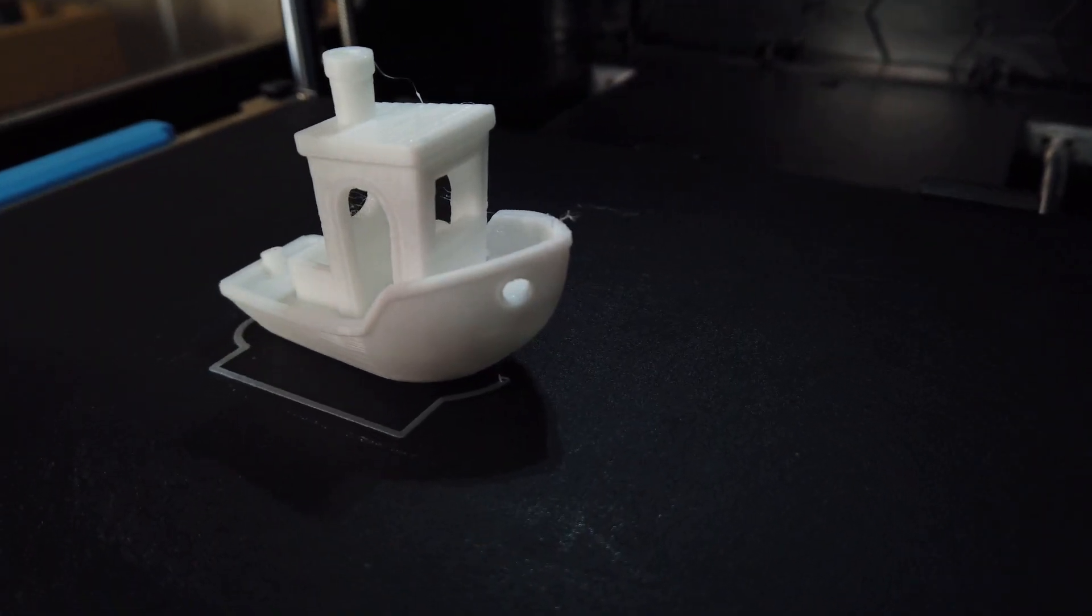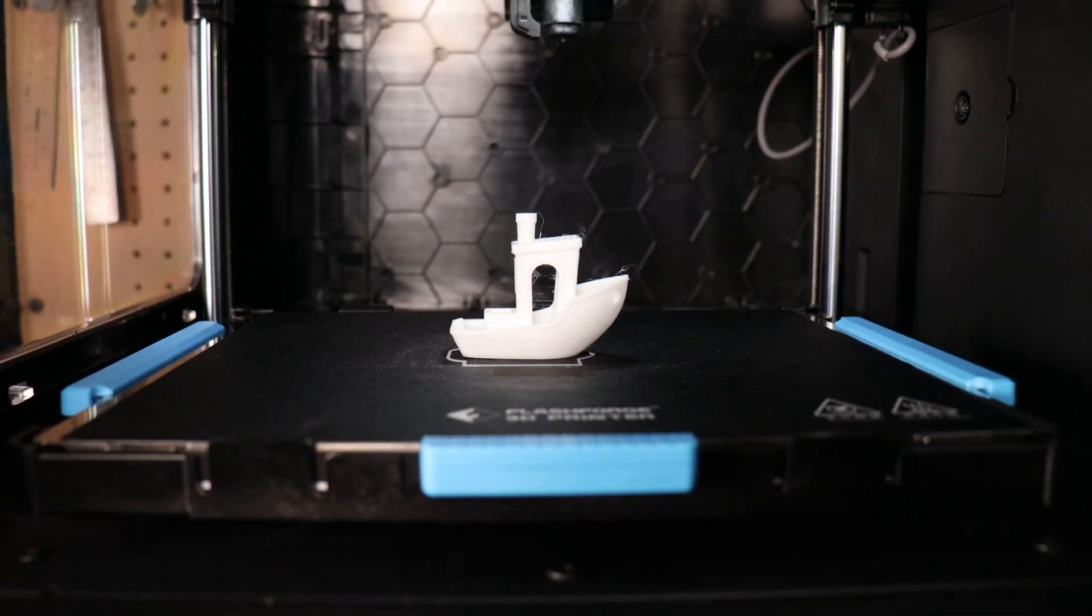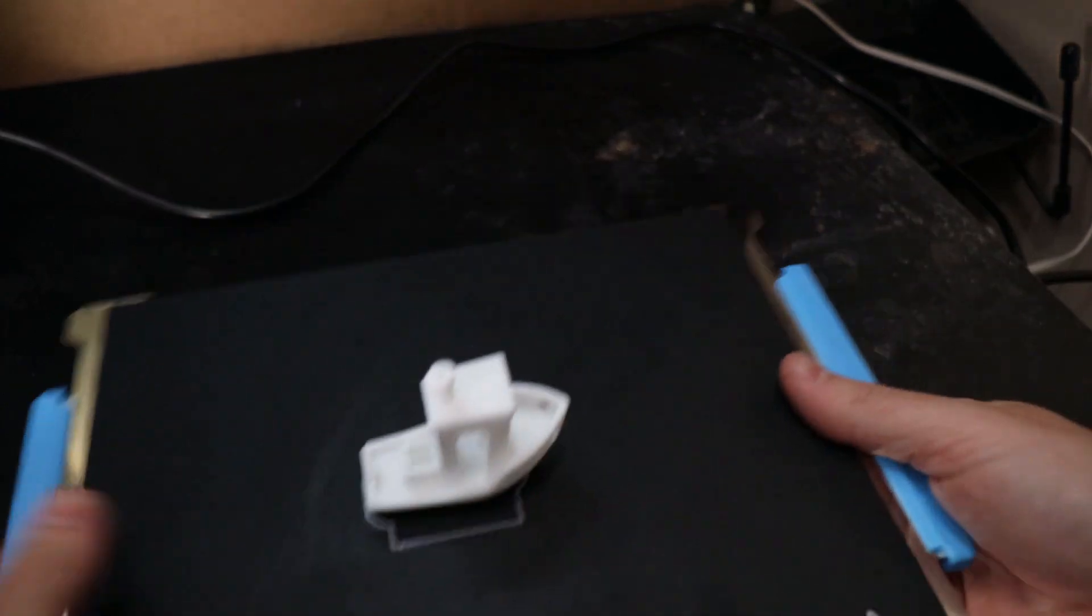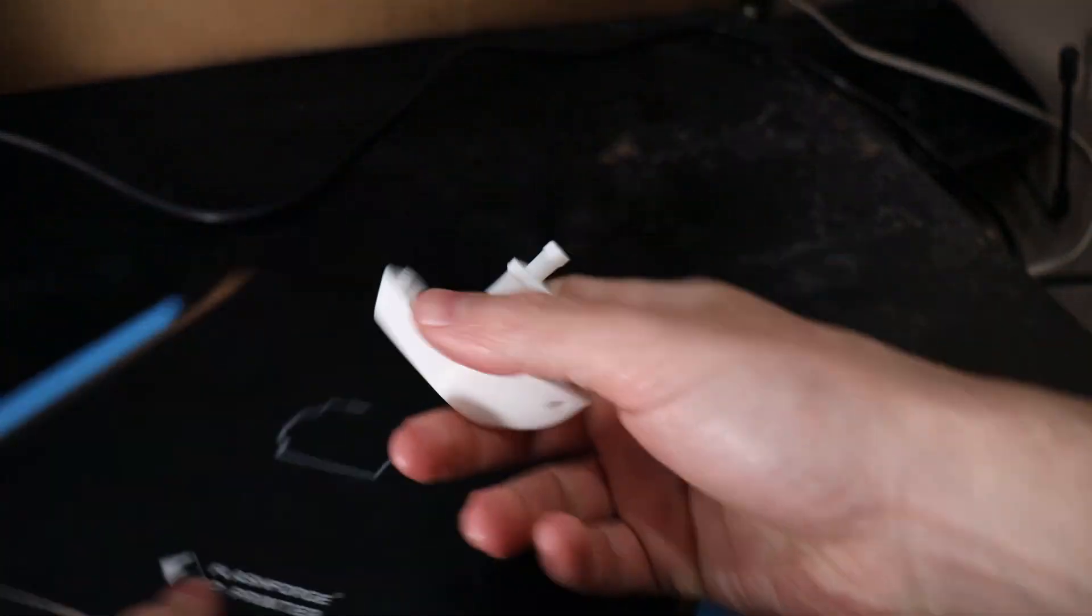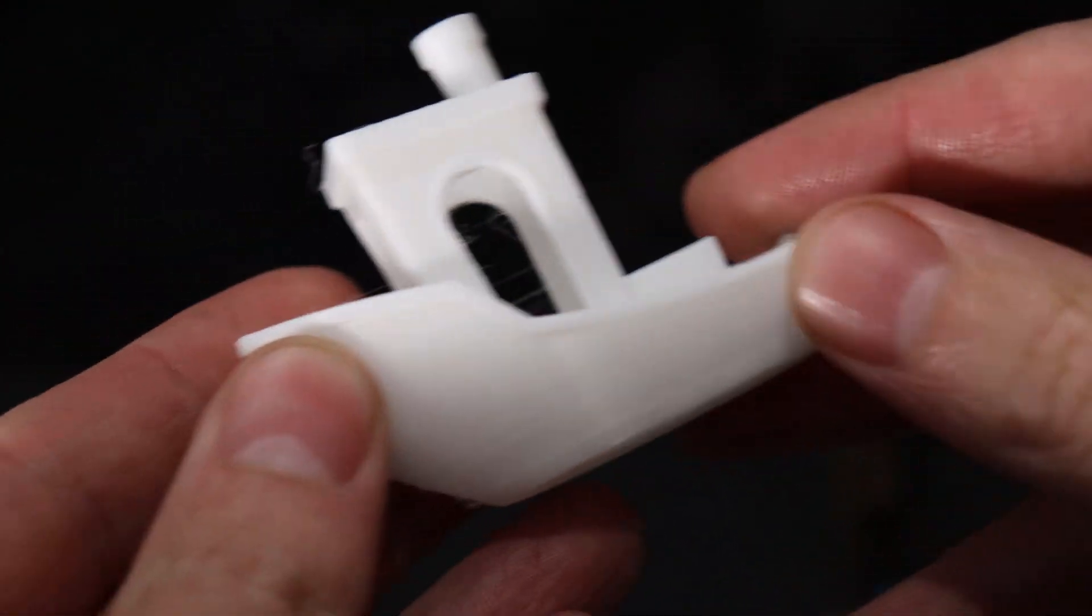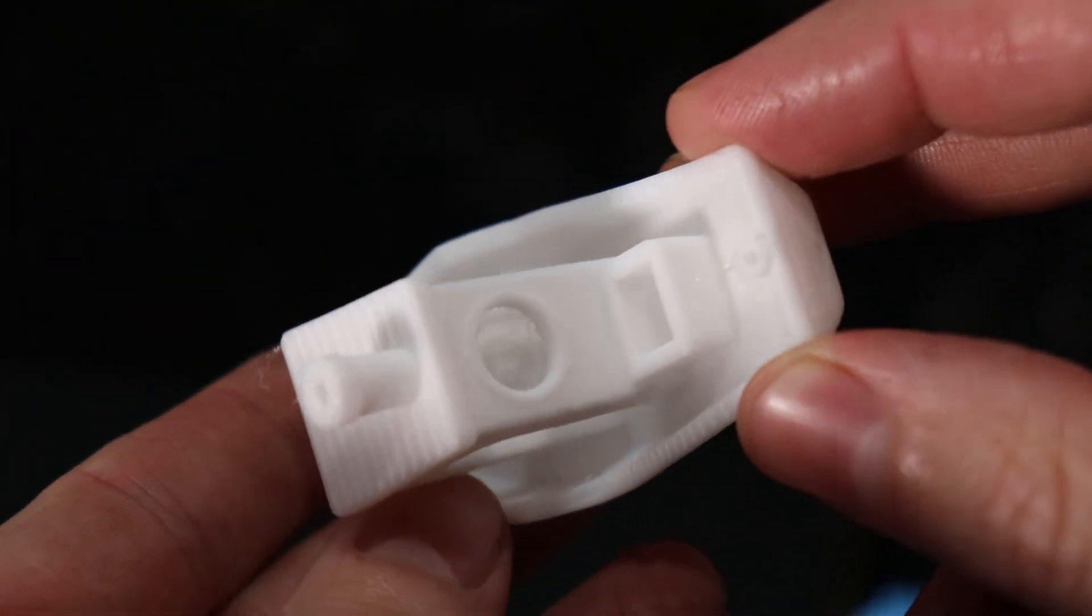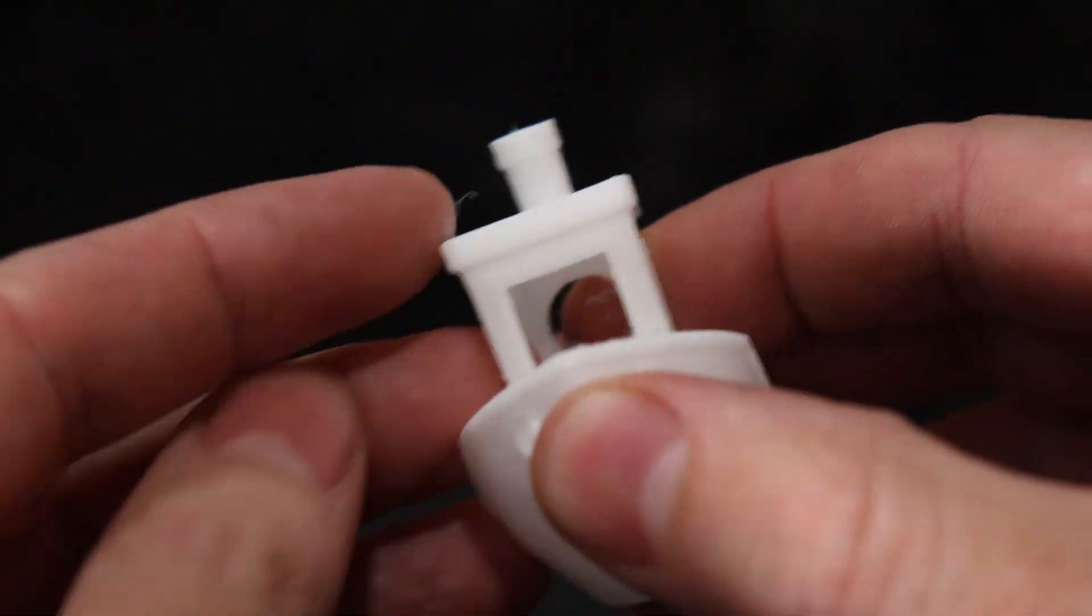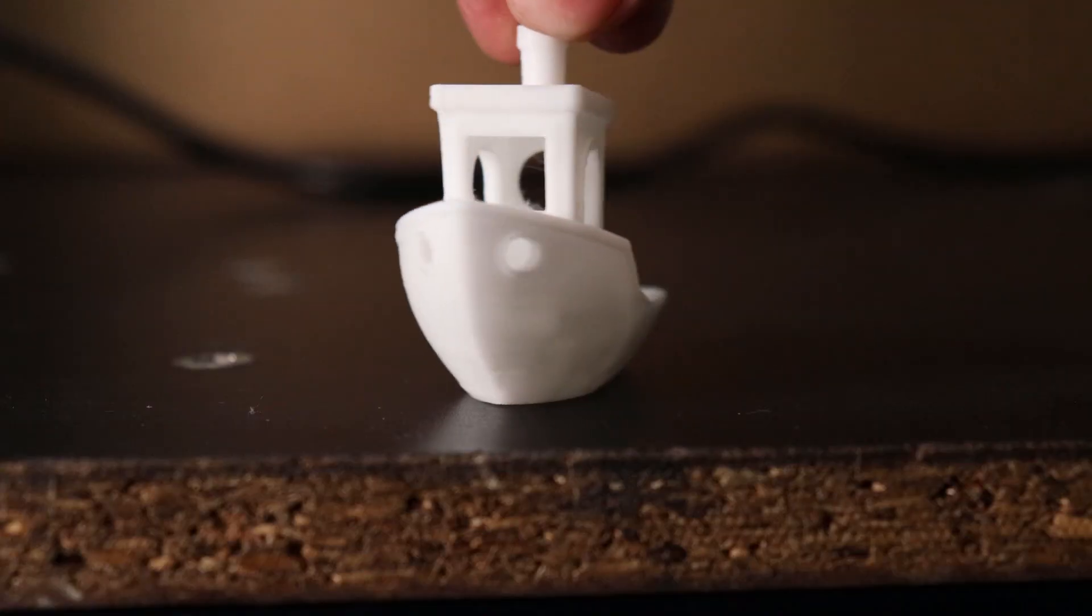And there we go, the benchy looks like it printed out pretty good for having all just stock settings. It's a little bit wispy but let's get it off the build plate. Here's a closer look and it looks like a little bit of filament got stuck to the side but it's easy enough to just break off. Other than that it just has a little bit of stringy wispiness to it, all that can be fixed with a little bit more tuning or even a quick pass with a heat gun will get rid of almost all of that.